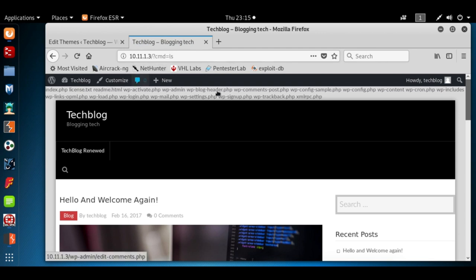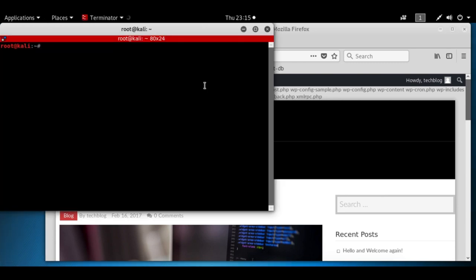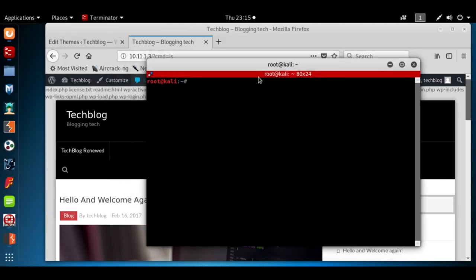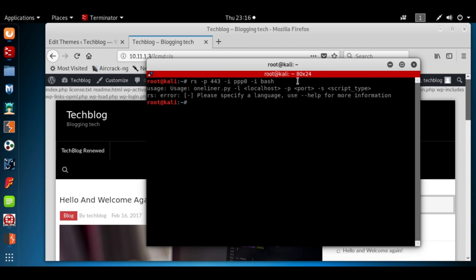Now we want to get a reverse shell. Open up your terminal or visit PentestMonkey wherever you have a reverse shell code. I'm going to hit rs -port 443, my interface is ppp0, the language I wanted in is going to be bash. Something happened, let's see what I did wrong. This is supposed to be a dash L not a dash I.